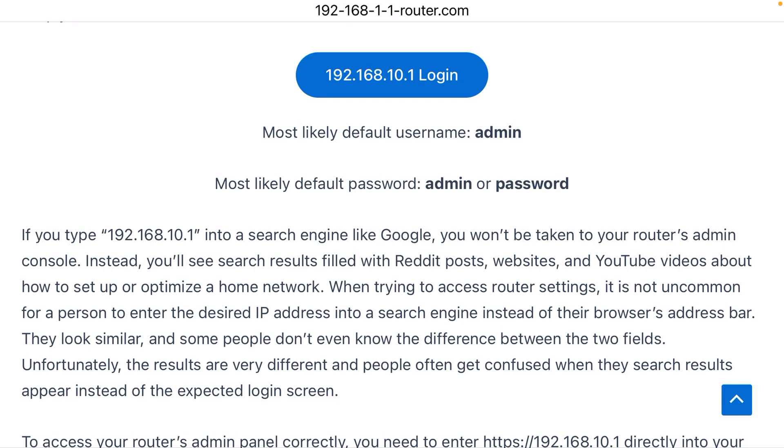If that doesn't work, try the default password 'password', and that should allow you to log in and change all your Wi-Fi settings, including the name of your Wi-Fi network.